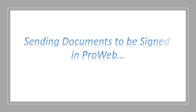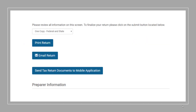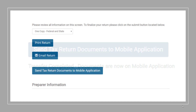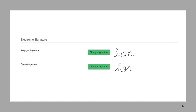Next, sending documents to be signed in the ProWeb version. On the submission page of your tax return, there's an option to send the documents back to the app for the taxpayer to sign. Once you click this button, you'll see a notification that the documents have been successfully sent. After the documents have been signed by the taxpayer, the signatures will show in the program on the submission page. From here, you can transmit the tax return.